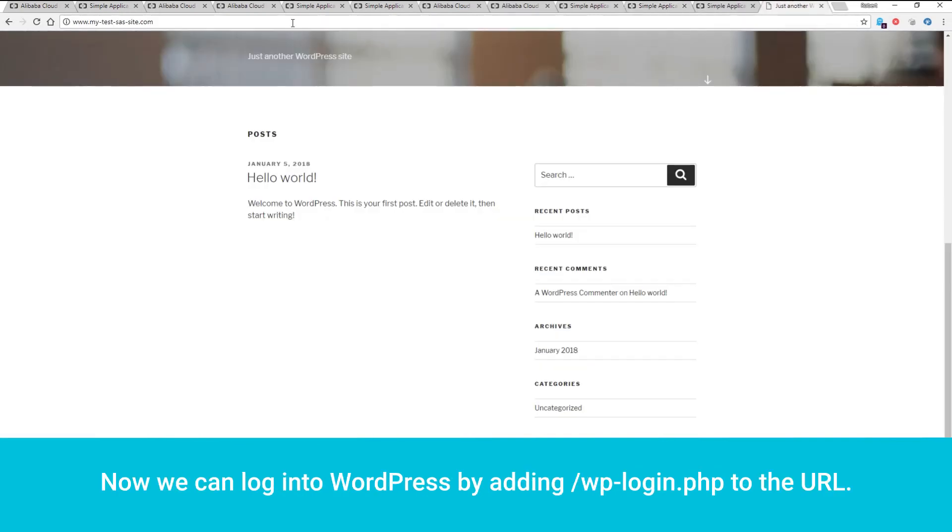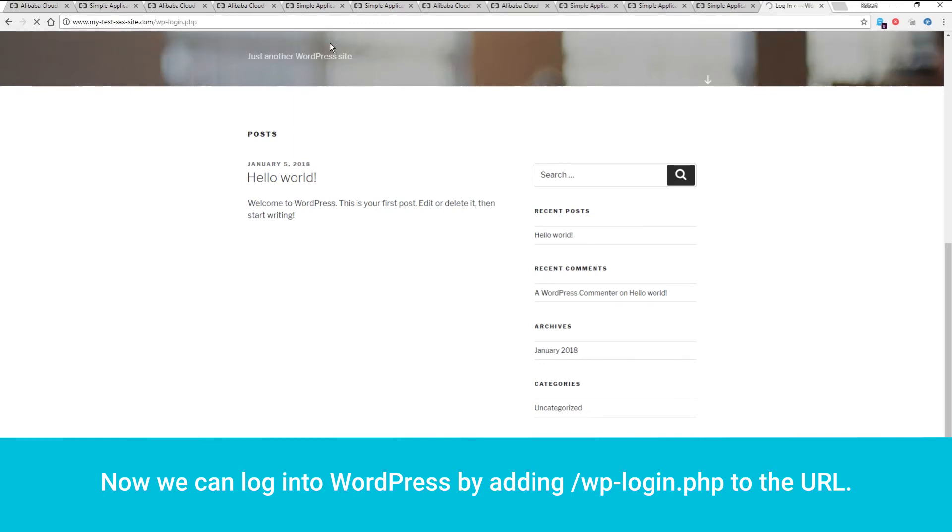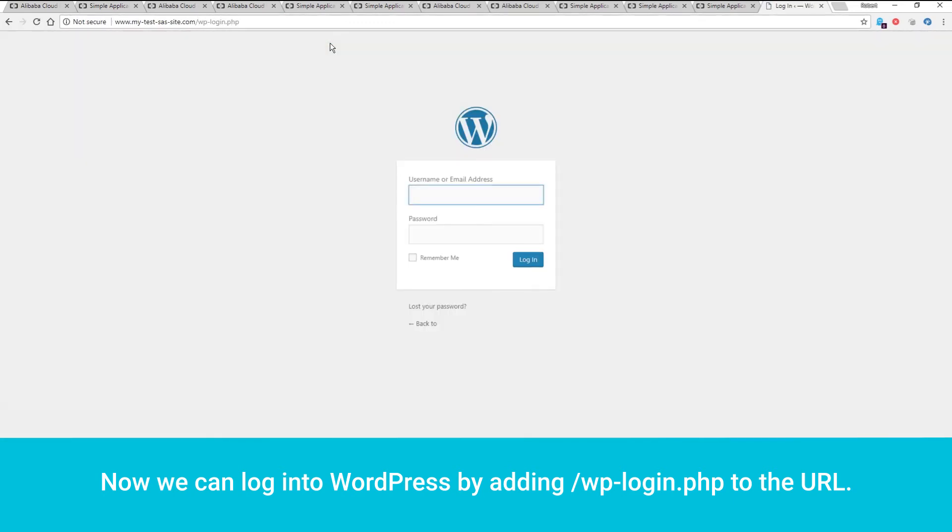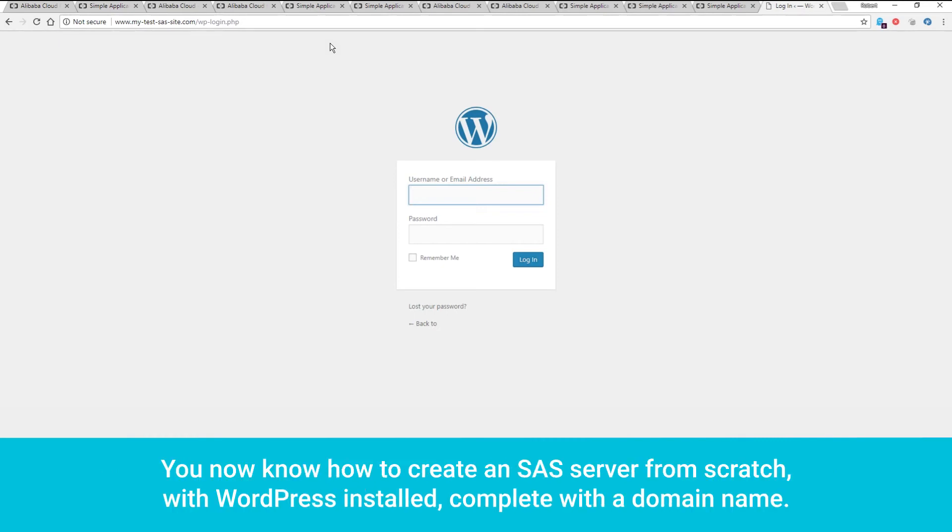Now we can log into WordPress by adding forward slash wp-login.php to the URL. That's the end of this video. You now know how to create an SAS server from scratch, with WordPress installed, complete with the domain name.